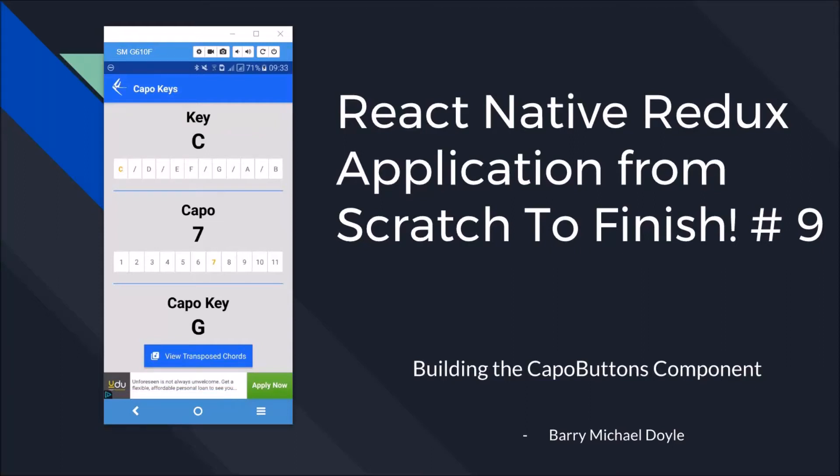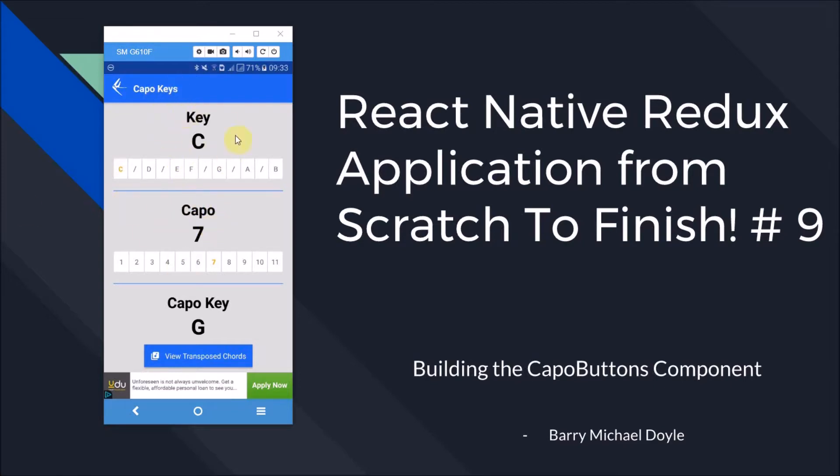What is up guys, it is Barry Michael Doyle here giving you part 9 of our React Native Redux tutorial where I have been showing you how to build this Capo Keys application from scratch all the way to finish.